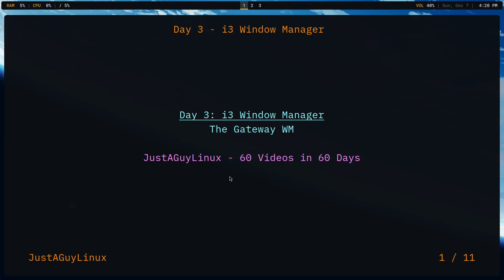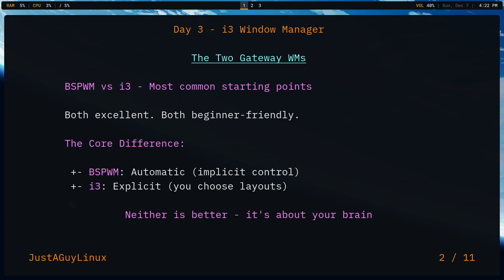Hello and welcome to the channel. My name is Drew. This is Just a Guy Linux and this is day three of our 60 videos in 60 days challenge. Today we are talking about i3 Window Manager. It comes on the heels of talking about BSPWM. As I mentioned, BSPWM is my favorite starting window manager.